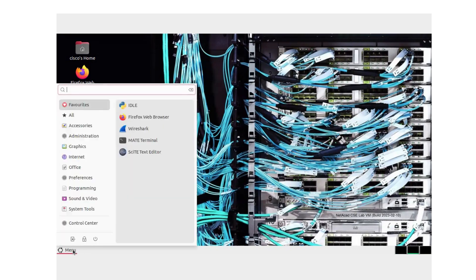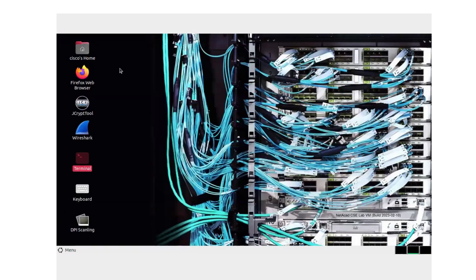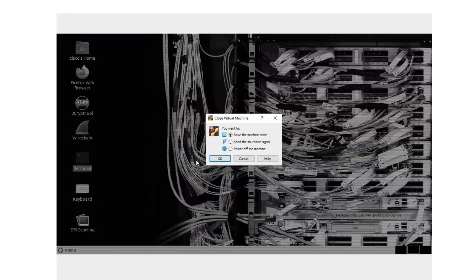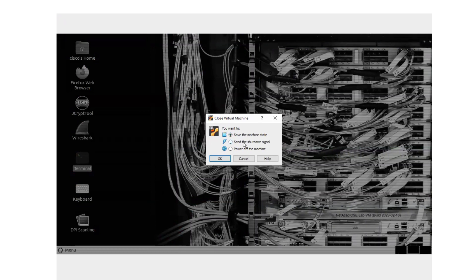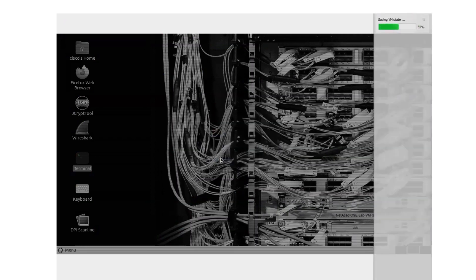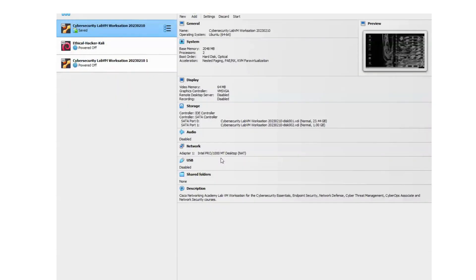You can shut this machine down by selecting menu and turning off the device just like you would in Windows. However, if you want to save the state, if you're working on a lab and you want to come back to it, you'll use the file option at the top. When you say File Close, it asks you if you want to save the machine state or shut it down or just turn off the machine completely. So we're going to save the state. Press OK. It will safely shut down the VM and save it in the state that we left it in.